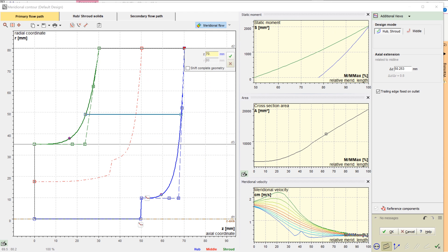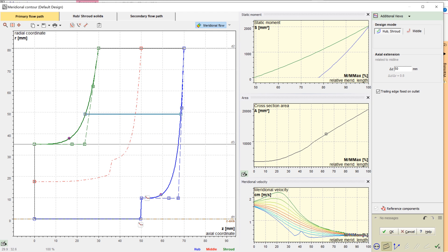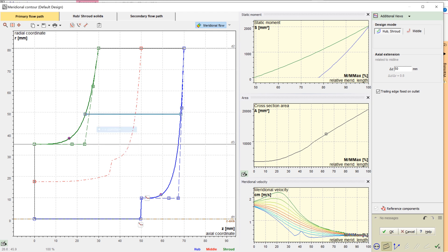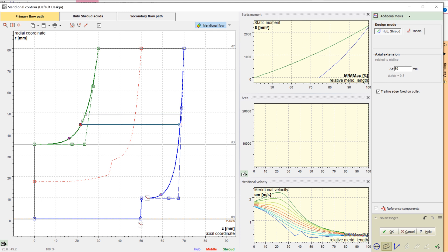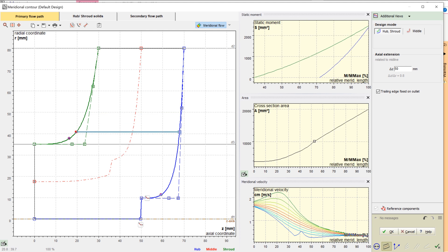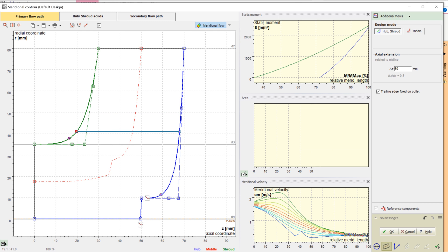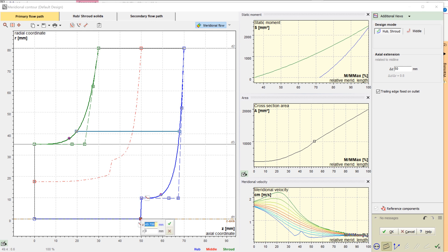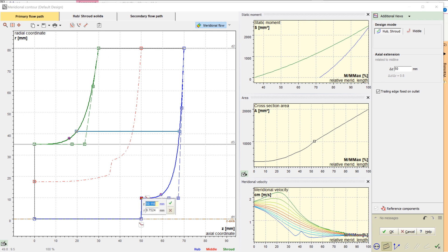All Bezier points can be modified graphically or numerically. Here, we see how the leading edge will be adjusted. The leading edge is a straight curve with a constant radius of r equals 41 millimeters. Now, we modify the hub nose by defining exact positions of the Bezier point. Finally, we reshape the hub contour by moving its central Bezier point.